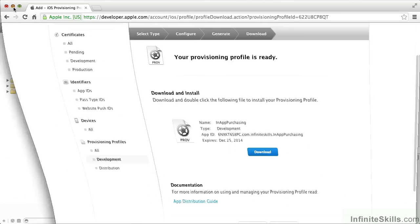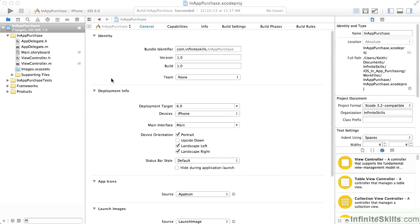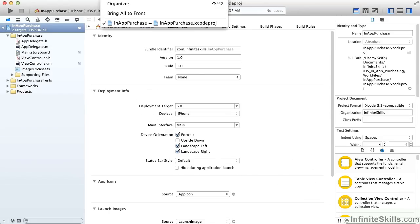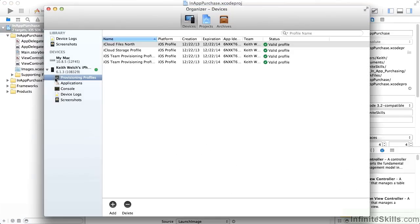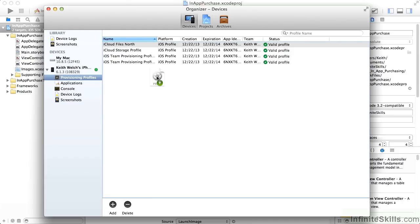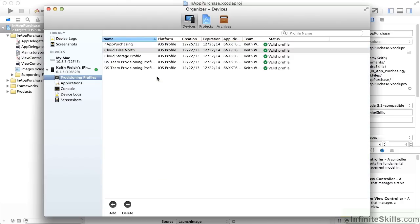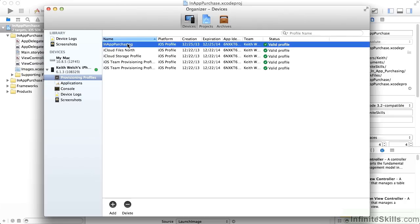Then we want to go back into Xcode. In Xcode, we go into the Organizer under the Window menu. We want to select Provisioning Profiles under our phone. This assumes that your device is hooked up. We drag our Provisioning Profile into this area, and it is added. Now we have a valid profile that we just created for this particular app. We're done with the Organizer.